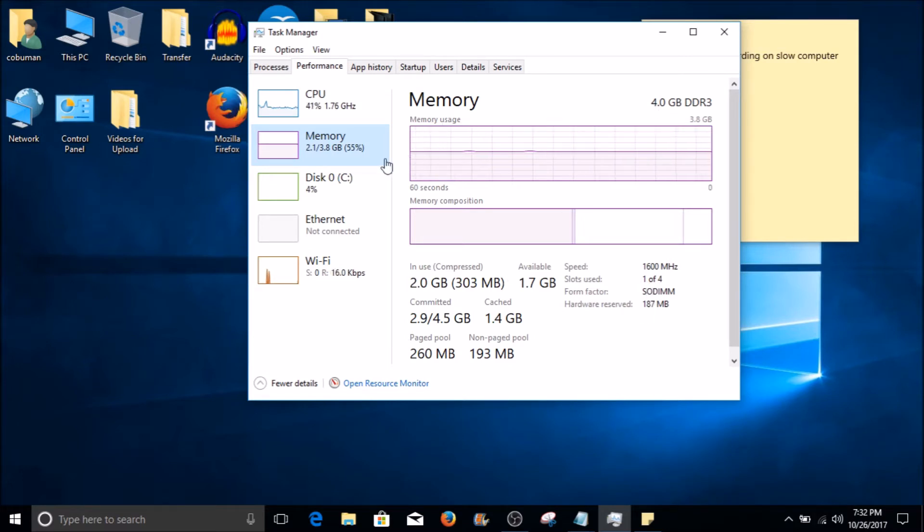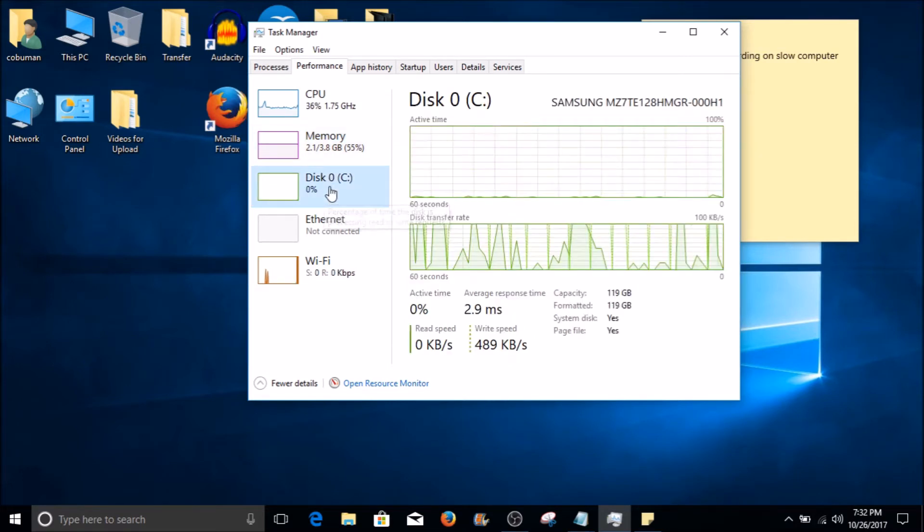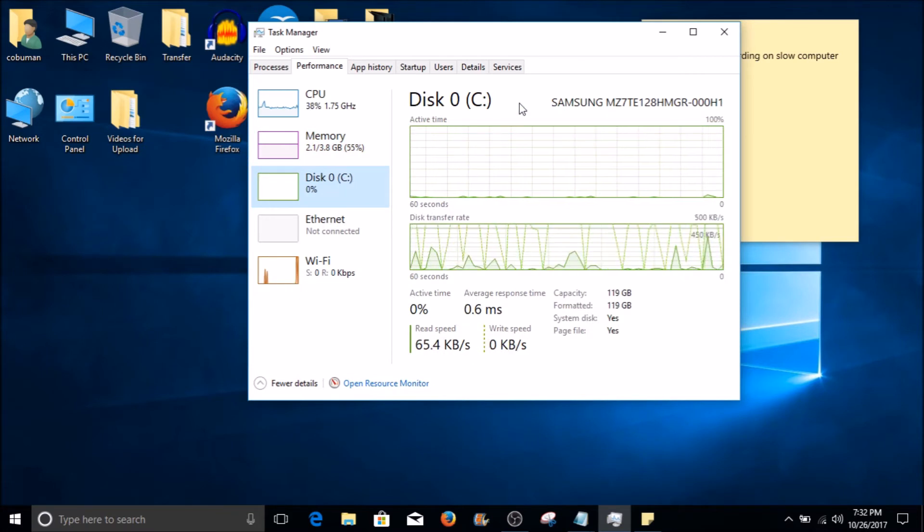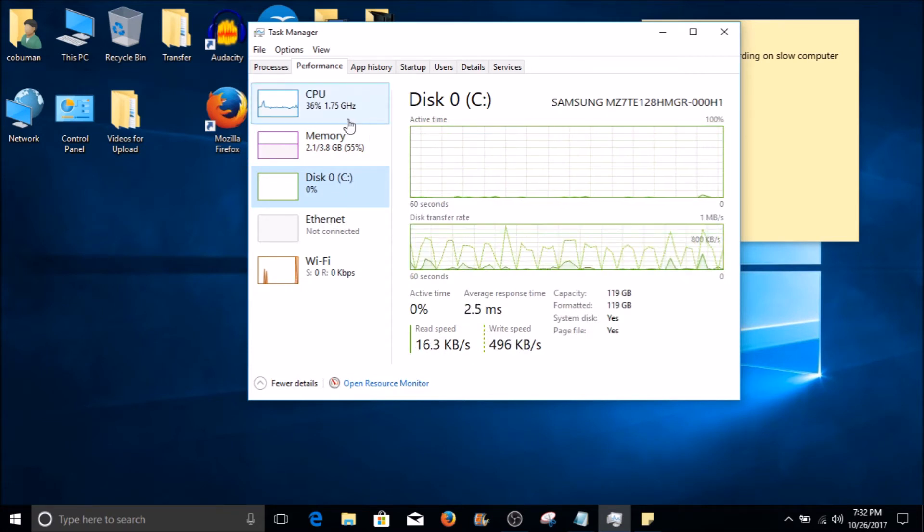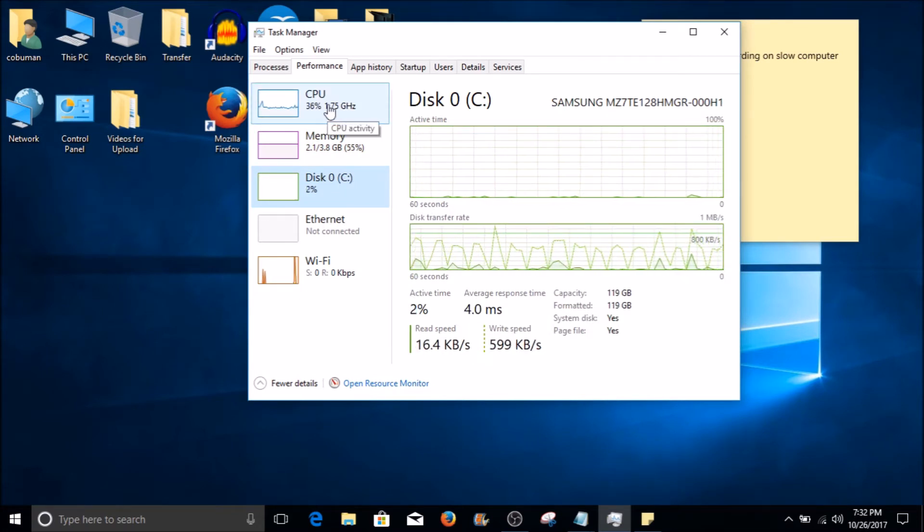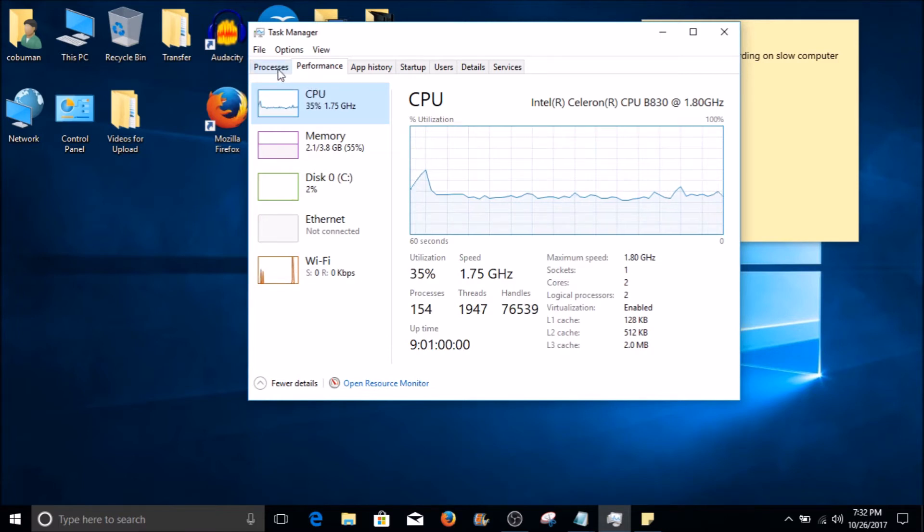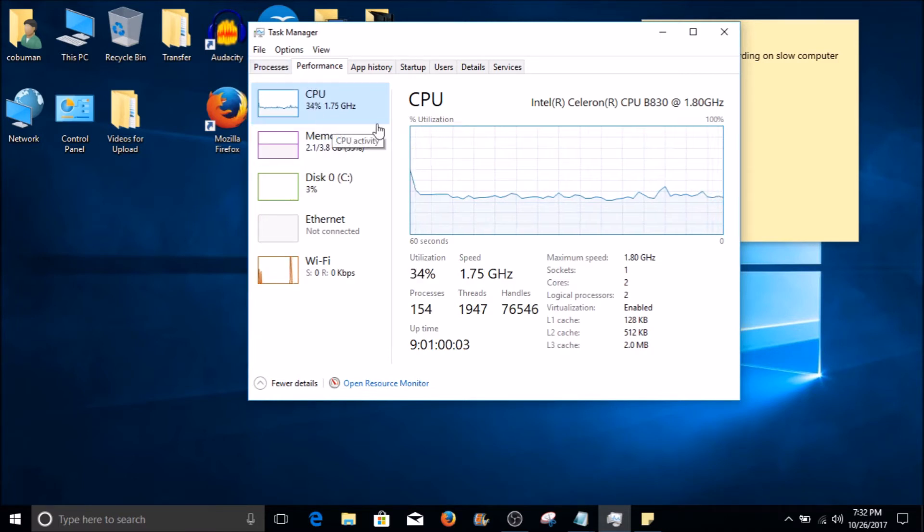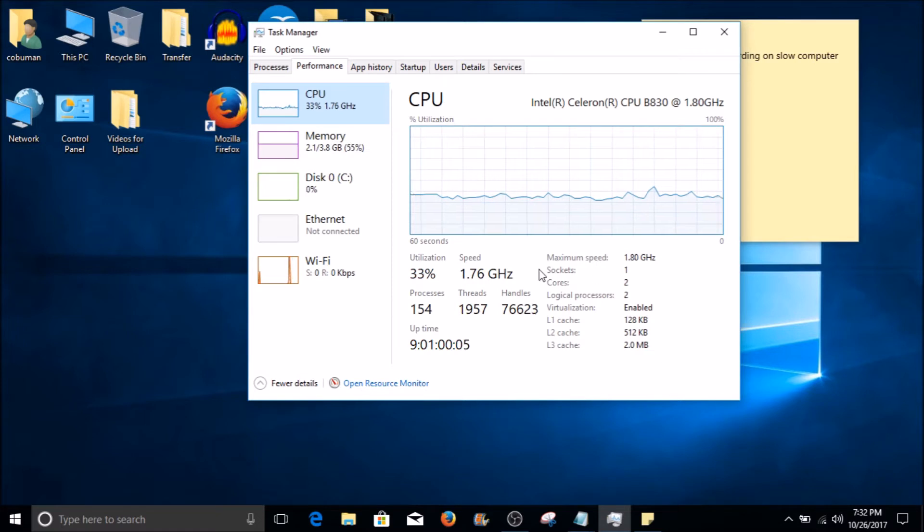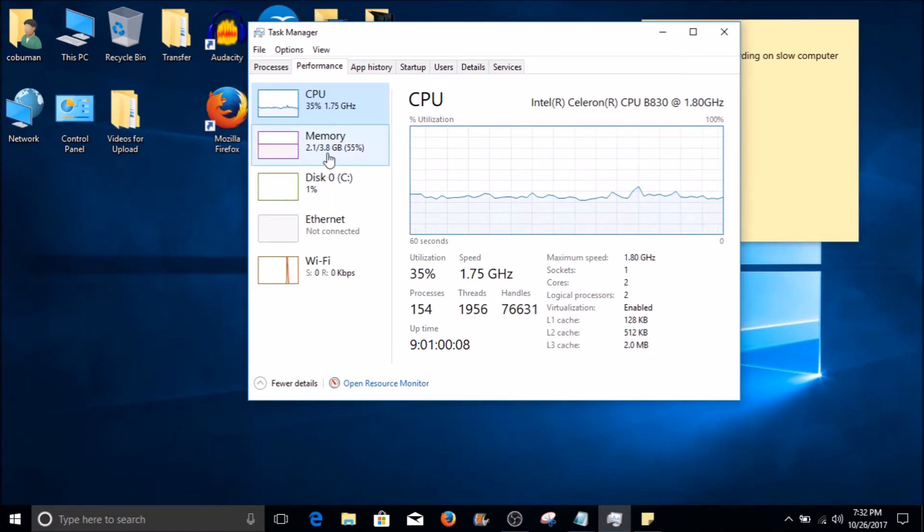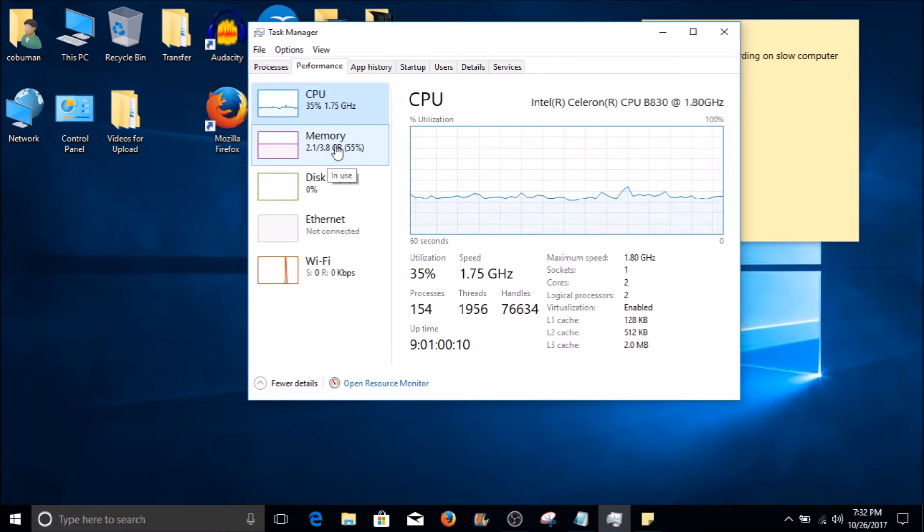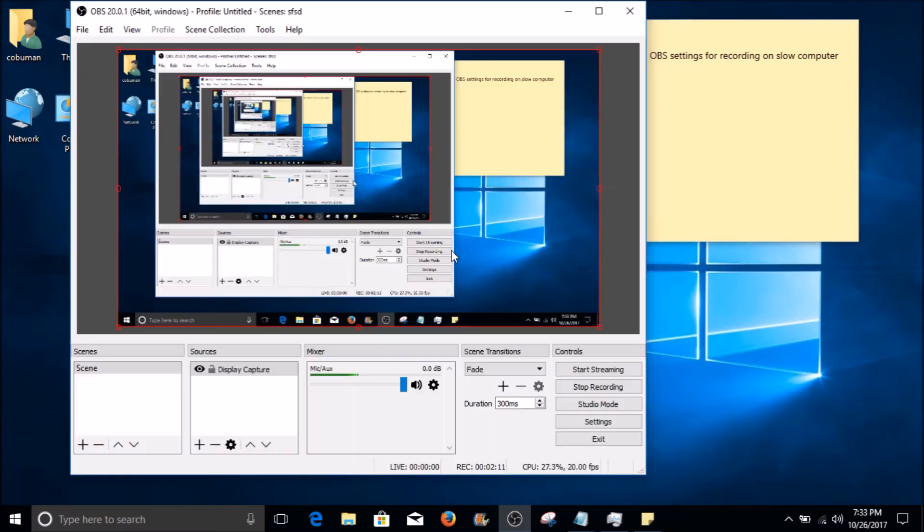The memory I have is 4 gigabytes of DDR3 RAM, and I do have a solid state drive which is Samsung. Besides that, those are the specs for this computer. So as you can tell, it's nothing special - it's only a dual core, doesn't even go up to 2 gigahertz, and it only has 4 gigabytes of RAM.